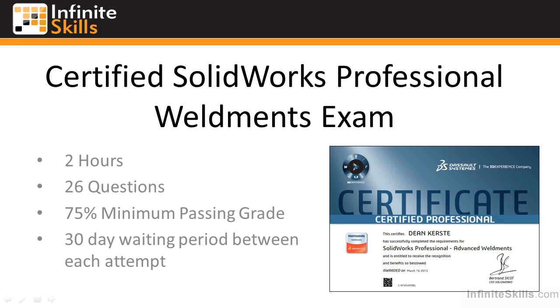In my opinion, the most important preparation for this exam is to practice, practice, and more practice. The more hands-on experience you have, the easier the Weldment exam will be.